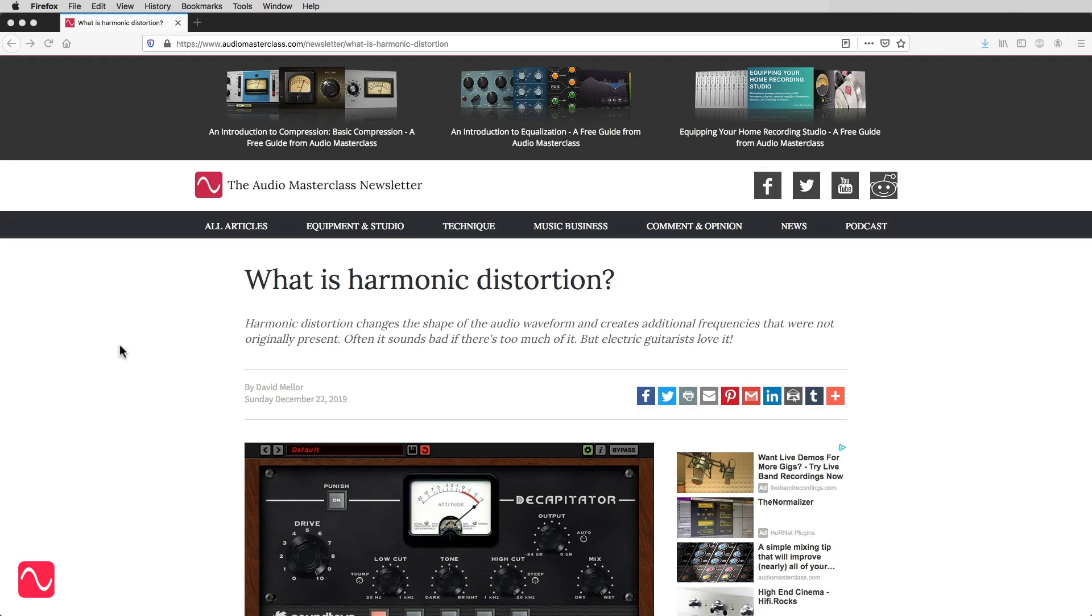What is harmonic distortion? Harmonic distortion changes the shape of the audio waveform and creates additional frequencies that were not originally present. Often it sounds bad if there's too much of it, but electric guitarists love it.